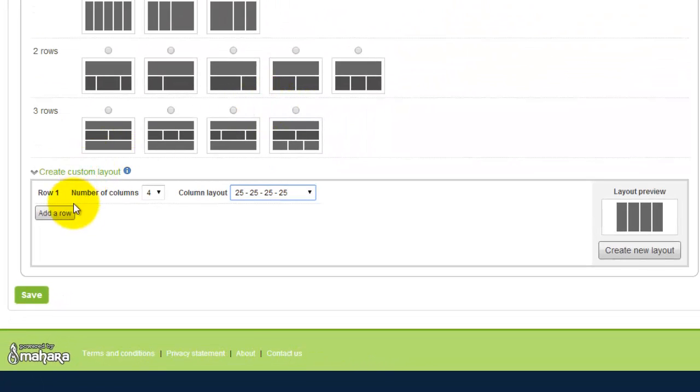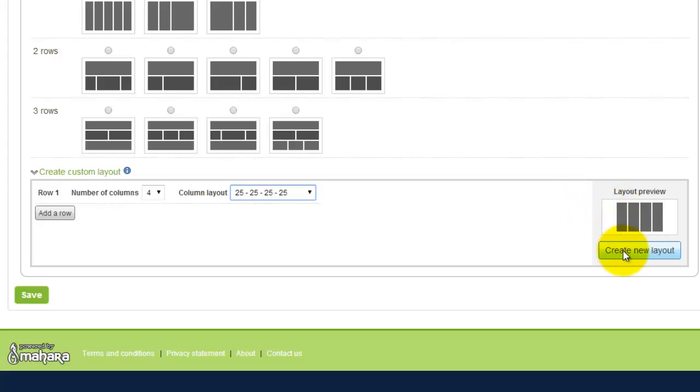And then when you set that there's a preview that shows to your right. If you want to use that one you just click create new layout.